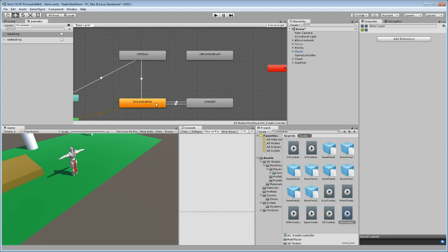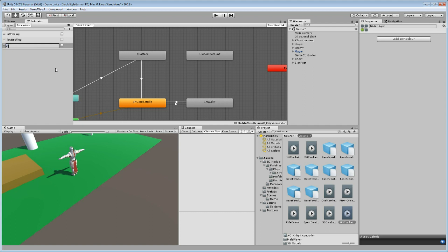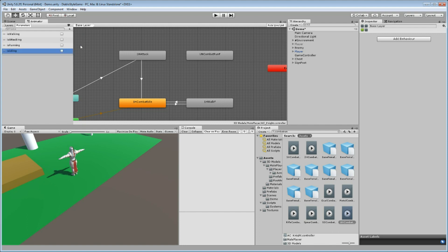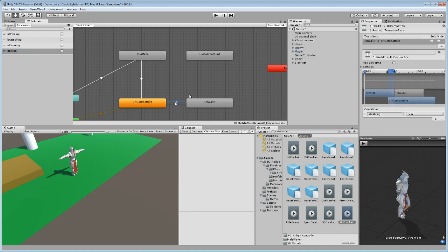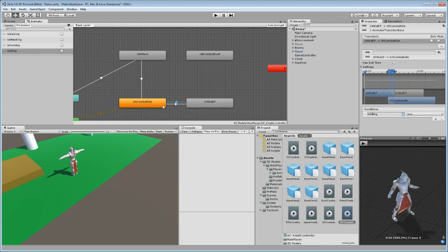What we need first is some more states. Currently we just have 'is walking' and 'is attacking', but we need to introduce two more booleans. Select Parameters, add a Bool called 'is running', and create another Bool called 'is idling'. There's a difference between running and idling — idling can sometimes be picky. We'll set this transition so that if 'is idling' is true, then we go back to idle from walking.